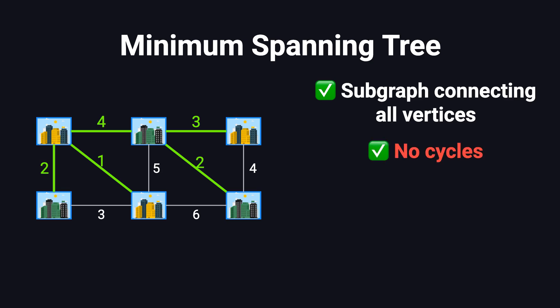Why not? Because a cycle means there's a redundant connection. Removing any edge from that cycle wouldn't break the connection, but it would lower the total cost. And third, out of all the possible spanning trees, it must have the smallest total edge weight.